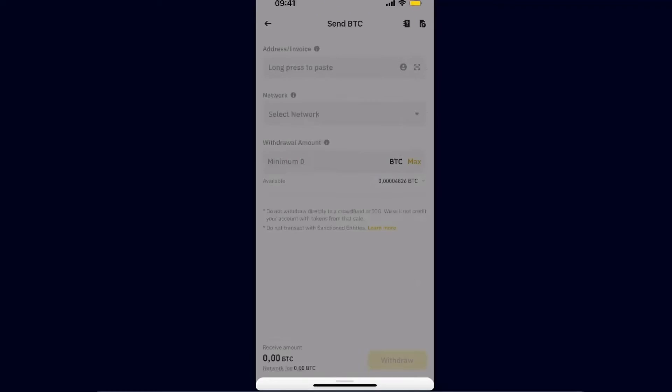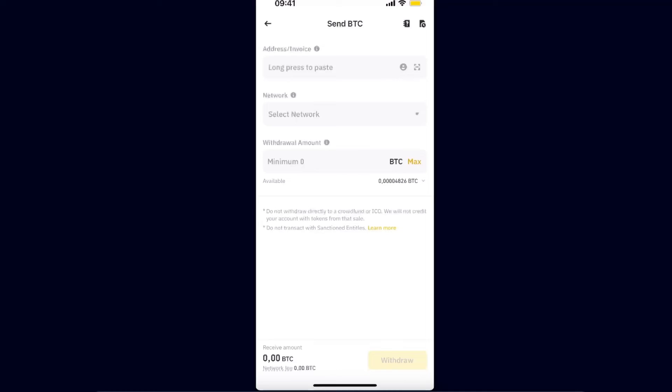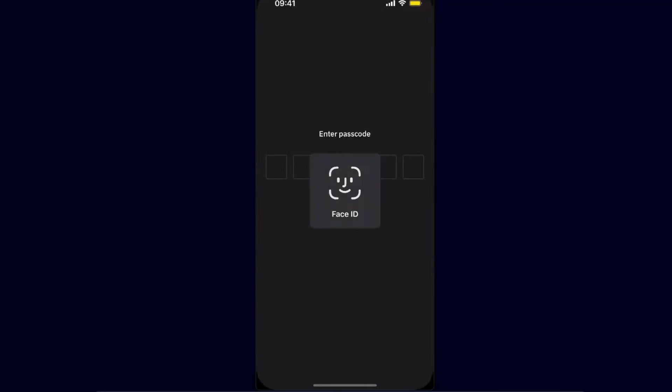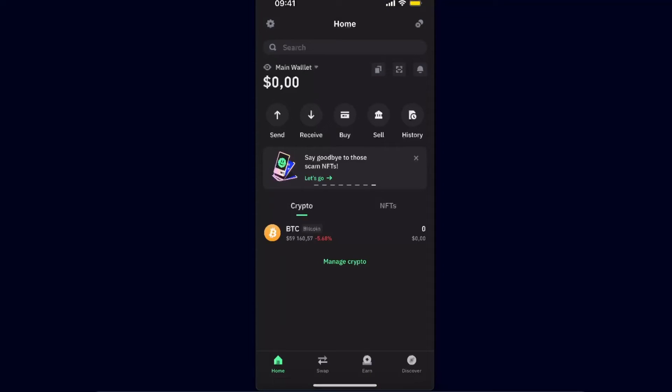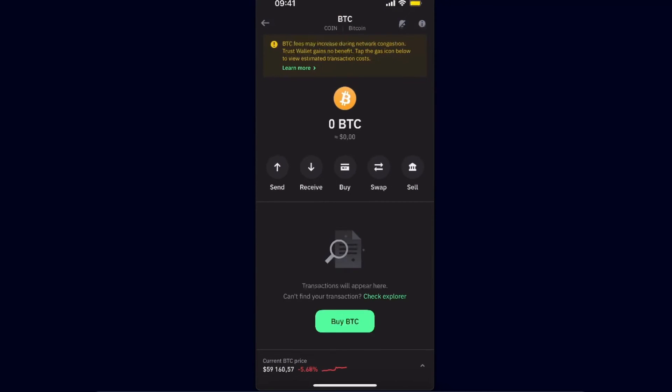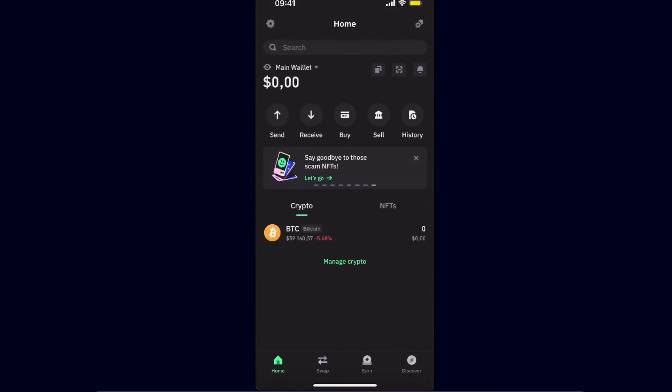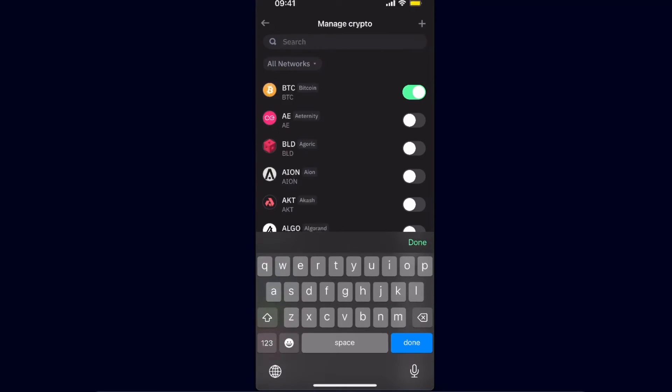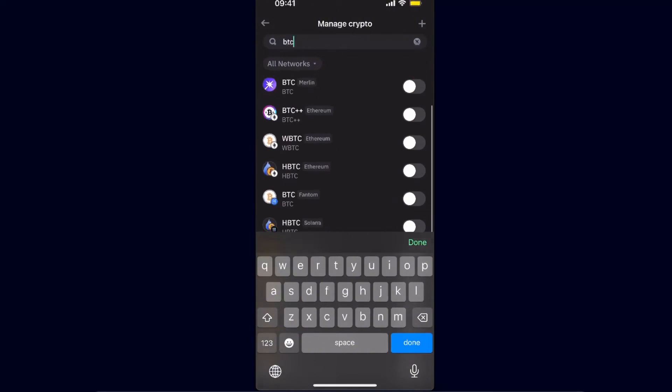So you want to go ahead now to your Trust Wallet. From here you will have Bitcoin which is on the Bitcoin network. If you would click Manage Crypto and search for Bitcoin again, as you can see there's some other options, some other networks.